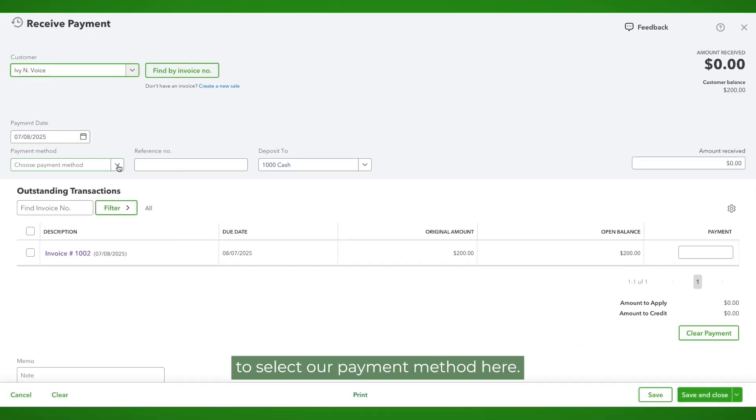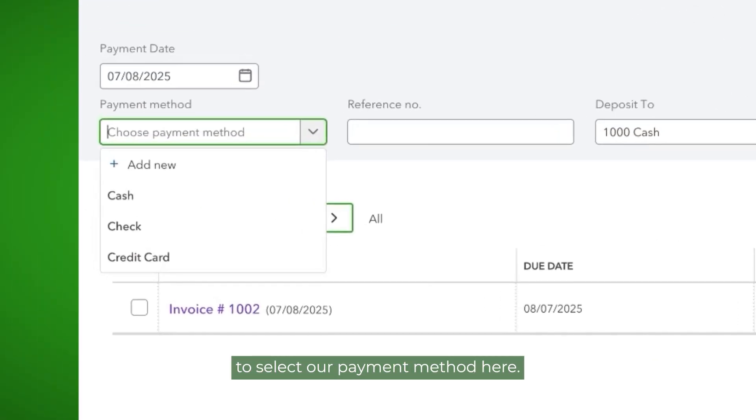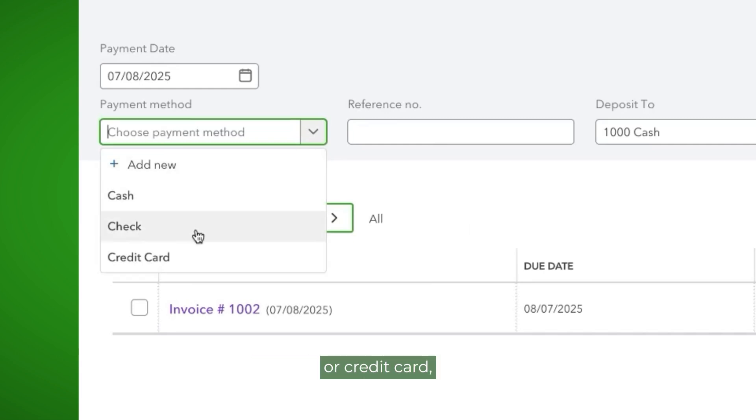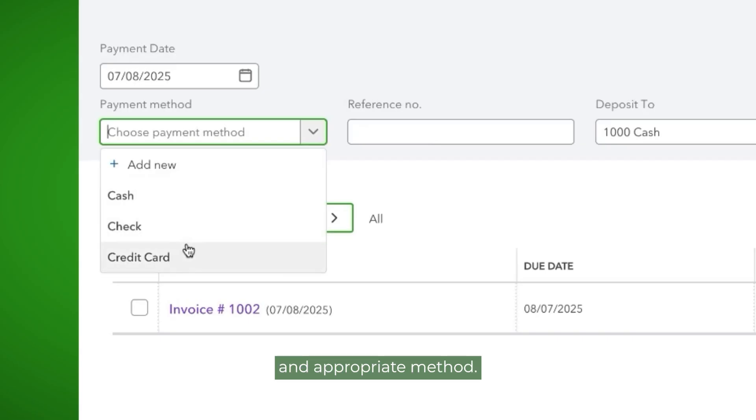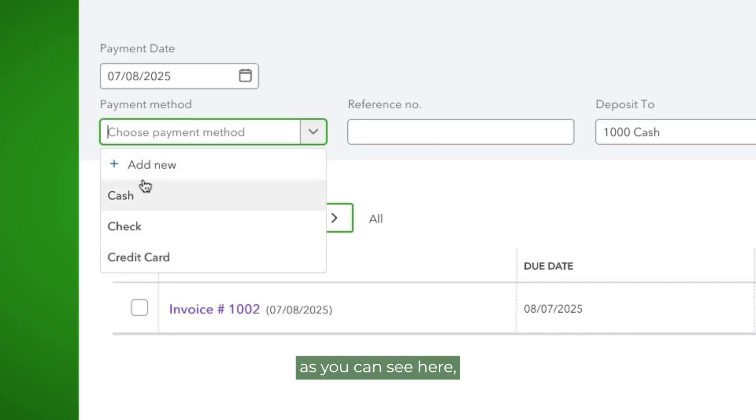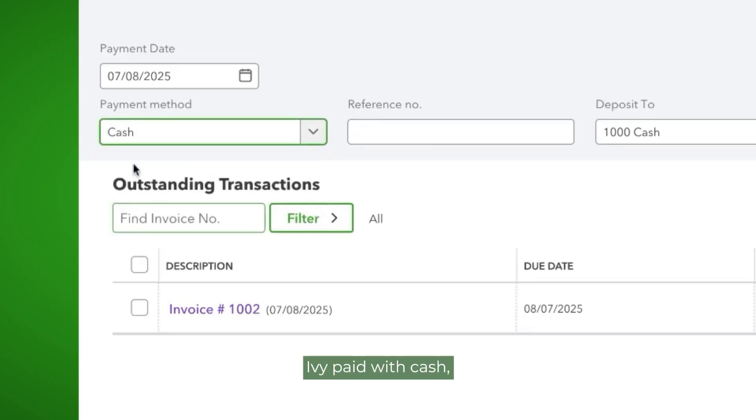We are going to select our payment method here. Note that if Ivy paid with check or credit card, we would then select the correct and appropriate method. If you accept any other methods of payment, you can always add those, as you can see here, where there's an option to add new. Ivy paid with cash, so we're selecting cash.